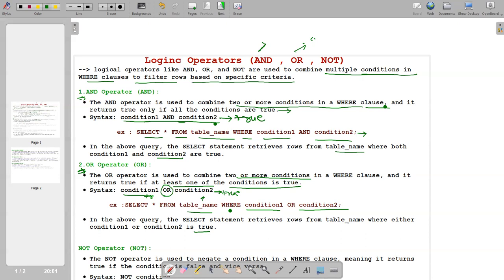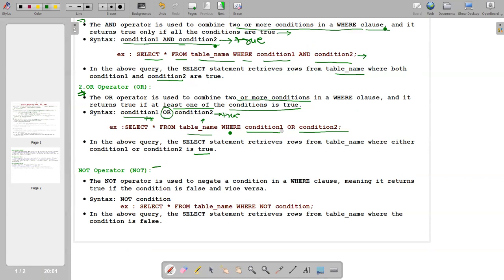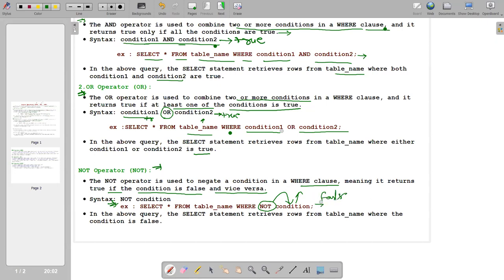The NOT operator is used to negate a condition in a WHERE clause, meaning it returns true if the condition is false, and vice versa — it is the opposite. Syntax: SELECT * FROM table_name WHERE NOT condition. If the condition is true it returns false; if the condition is false it returns true. The SELECT statement retrieves rows where the condition is false.